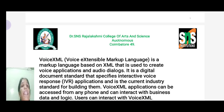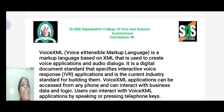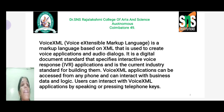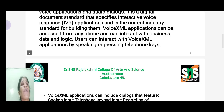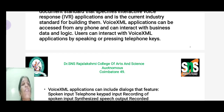Voice XML applications can be accessed from any phone and can interact with business data and logic. Users can interact with Voice XML applications by speaking or pressing telephone keys. The best example of this is voice searching while surfing the web.